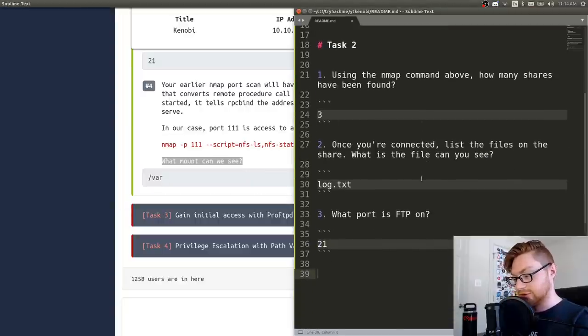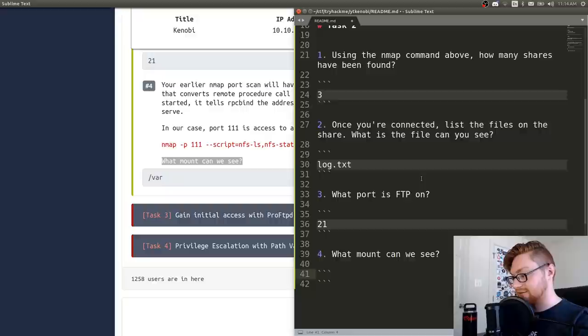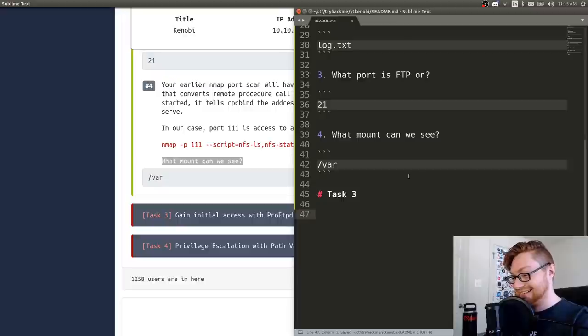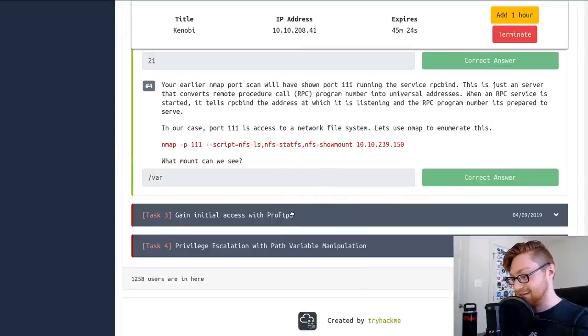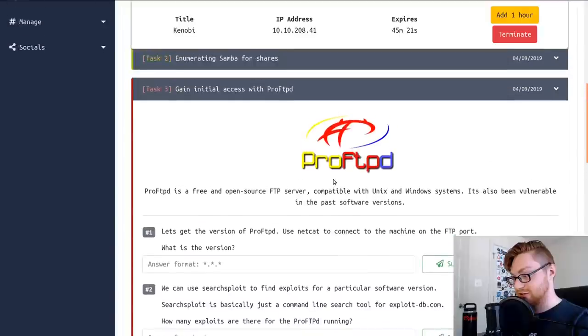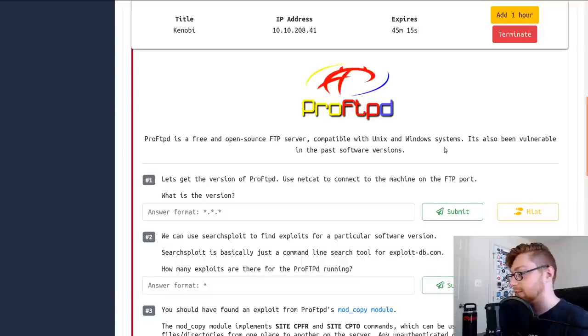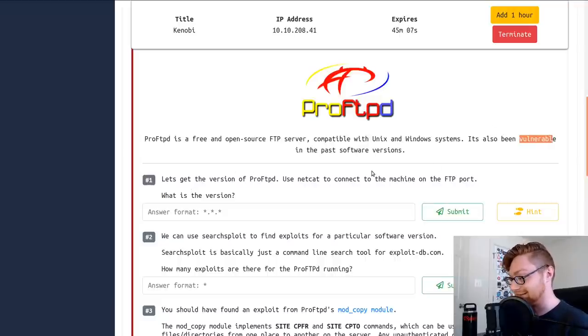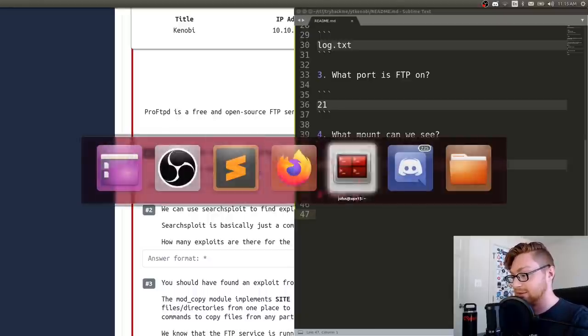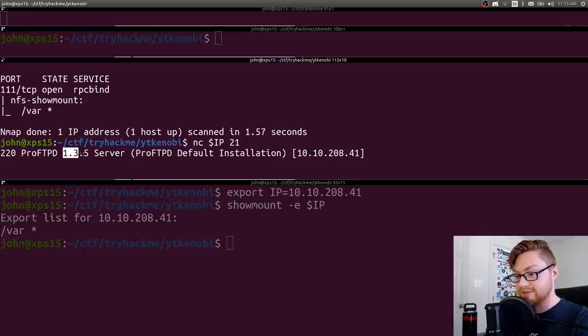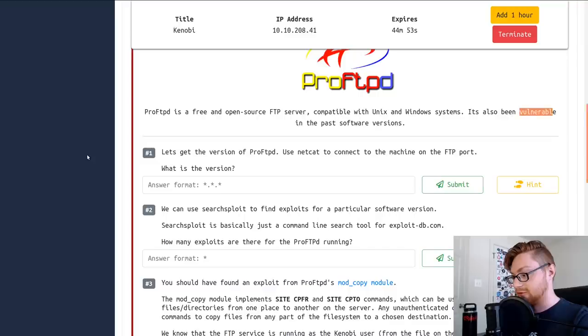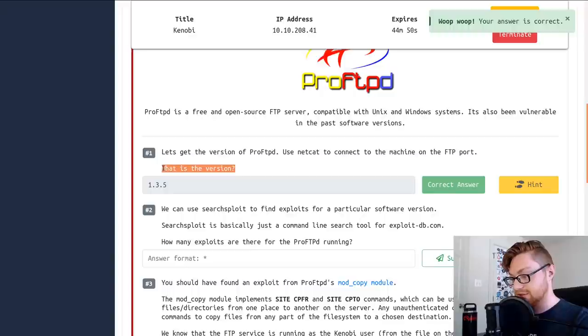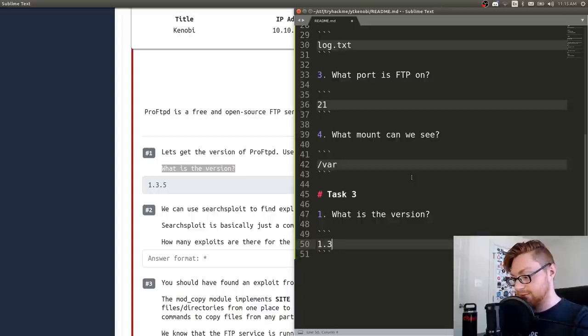ProFTPD is a free and open source FTP server compatible with Windows and Linux. It's also vulnerable in some past software versions. Let's use Netcat to go check that out. So you could do a simple banner grab with Netcat. We could just connect to that IP address on port 21. It'll tell me, hey, that's the version. We also saw that in our results between our nmap scan. So that's kind of pretty easy and handy to find out. What is the version? 1.3.5.